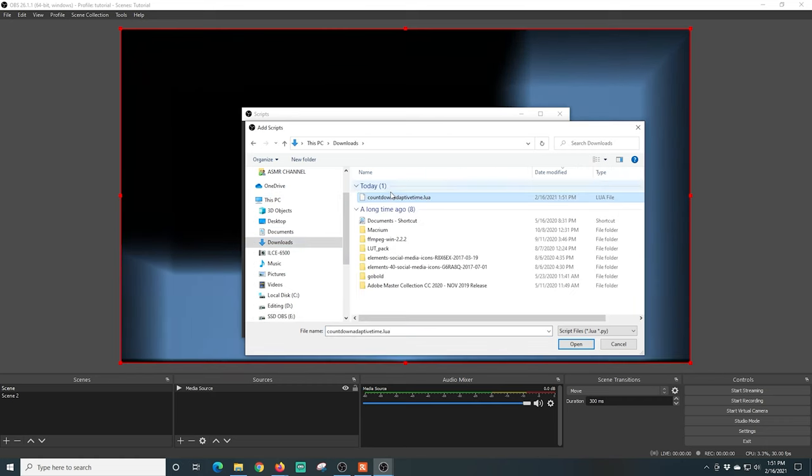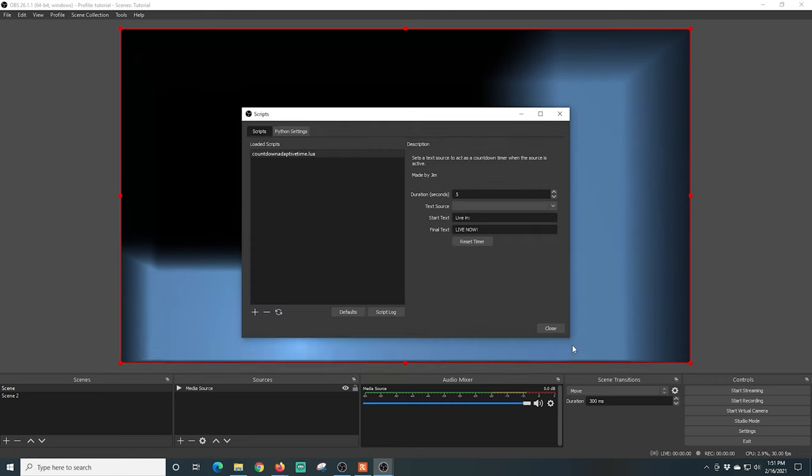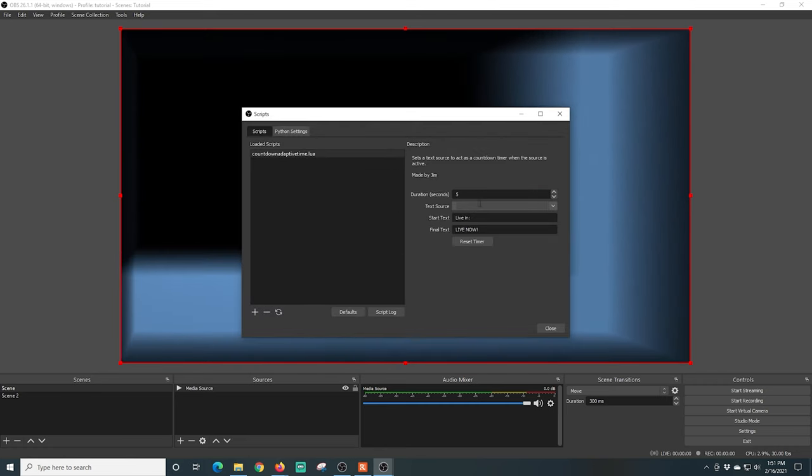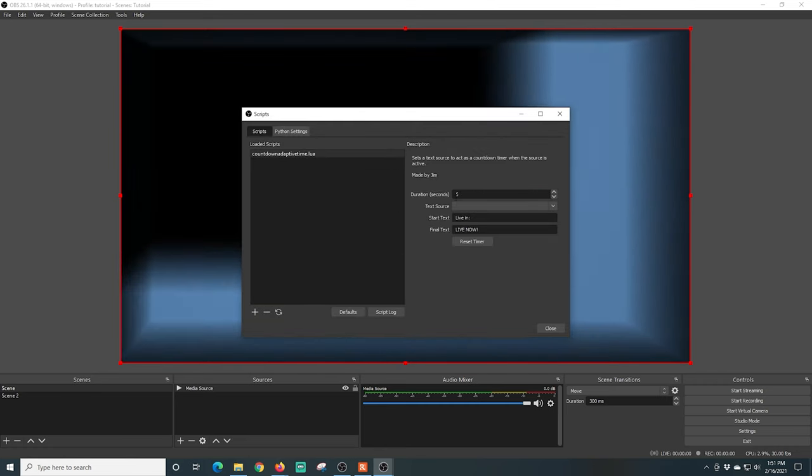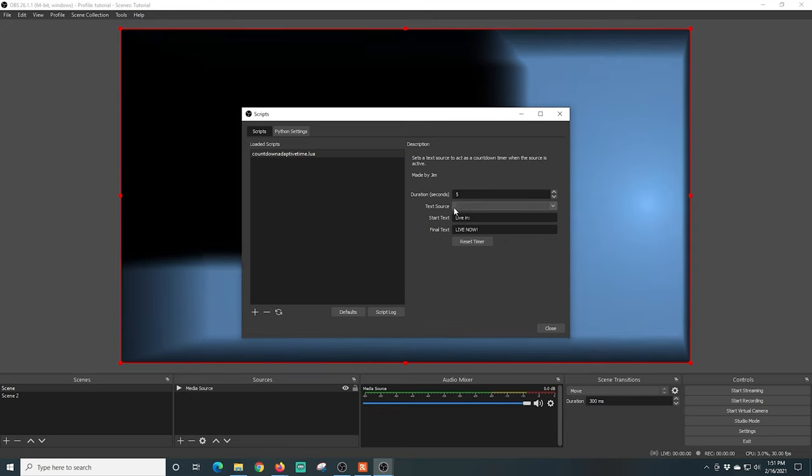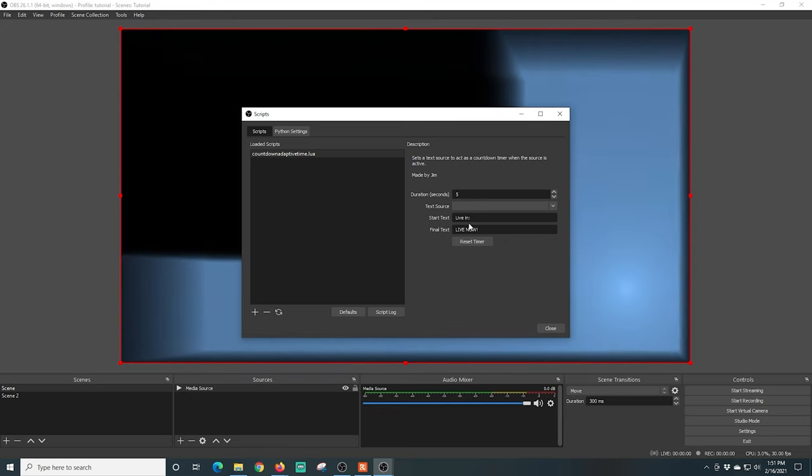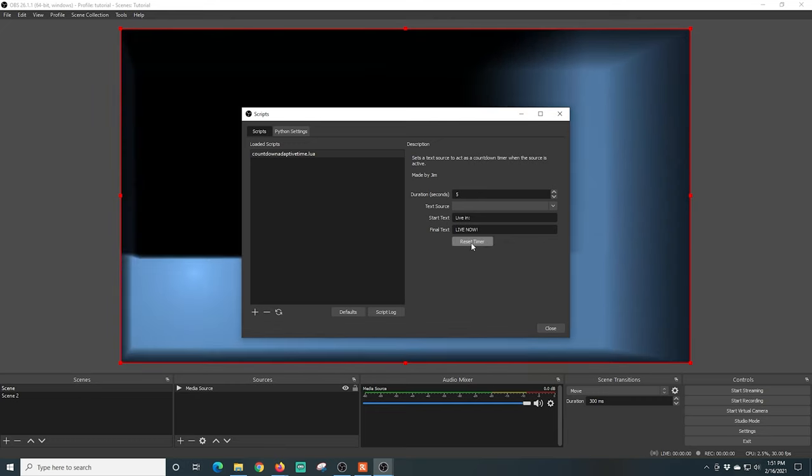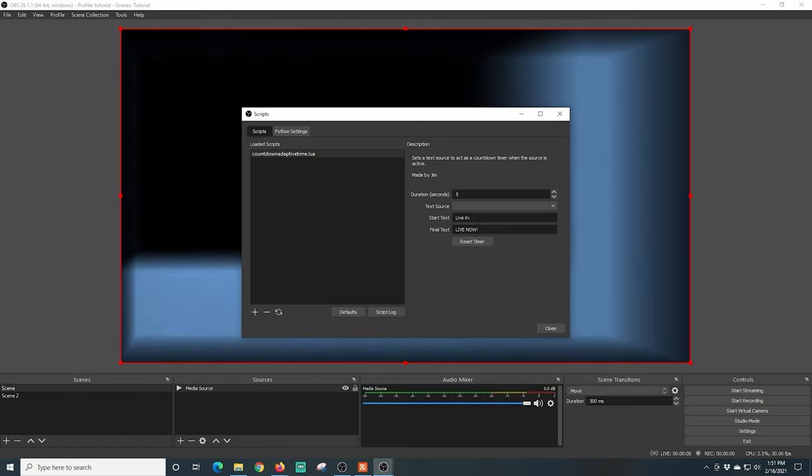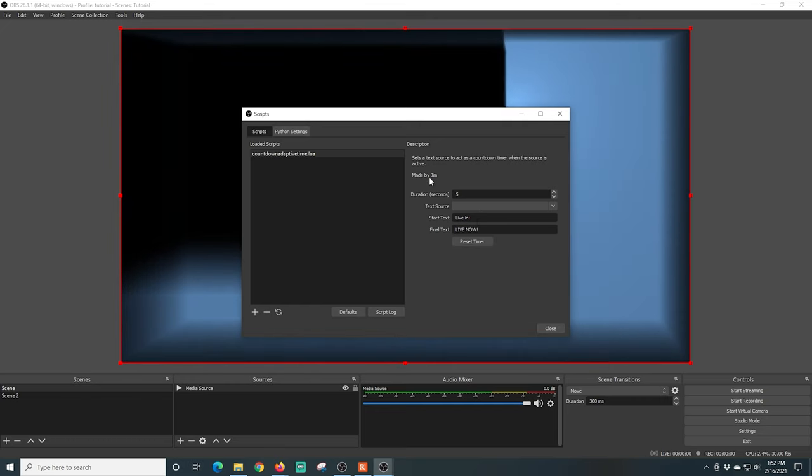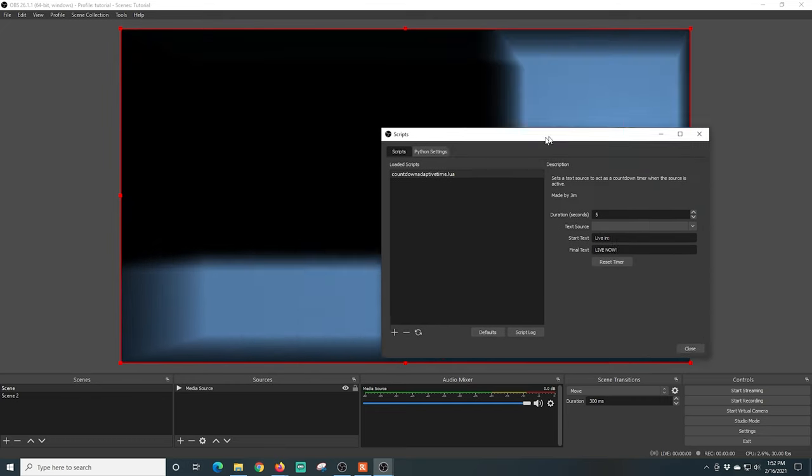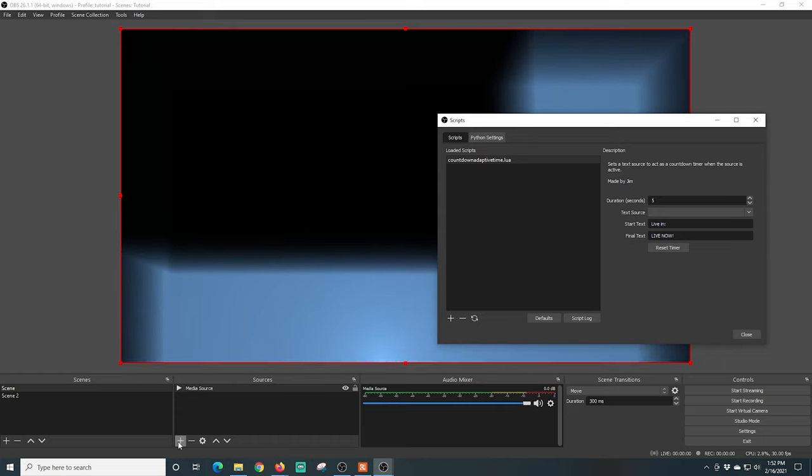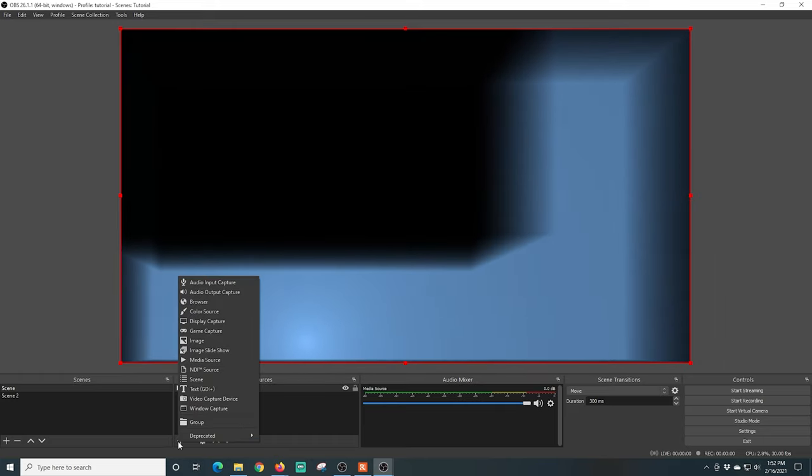I'm just going to go to my Downloads folder where I just put that script I downloaded. I'm going to select it and click Open. And there we go. Now our countdown timer is loaded up, but you can see that we need a text source.